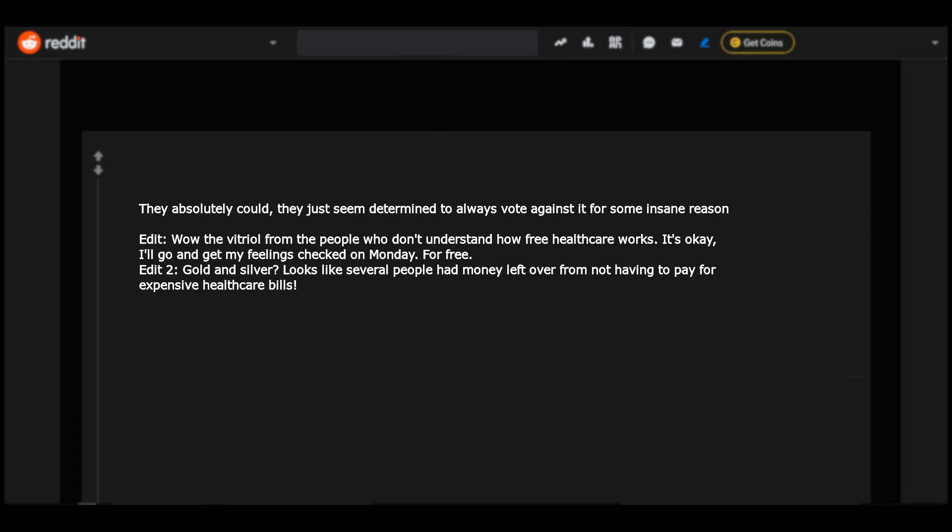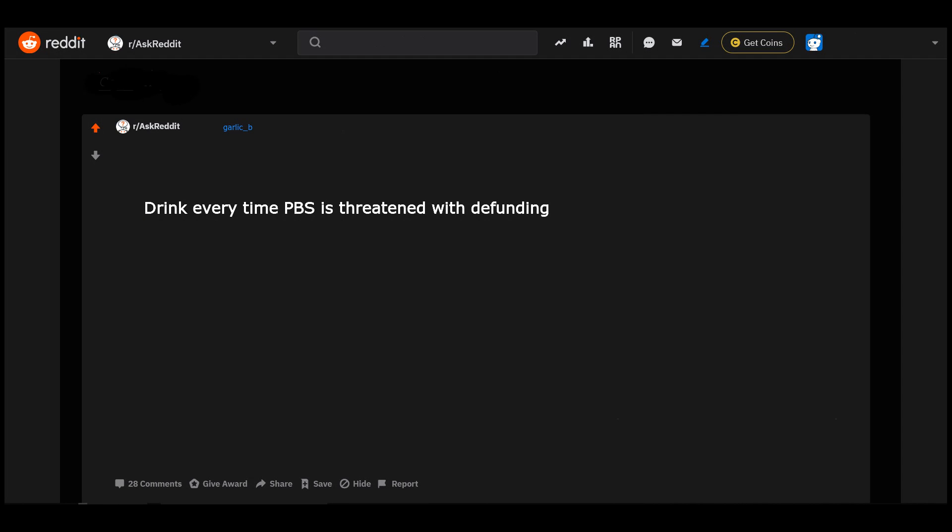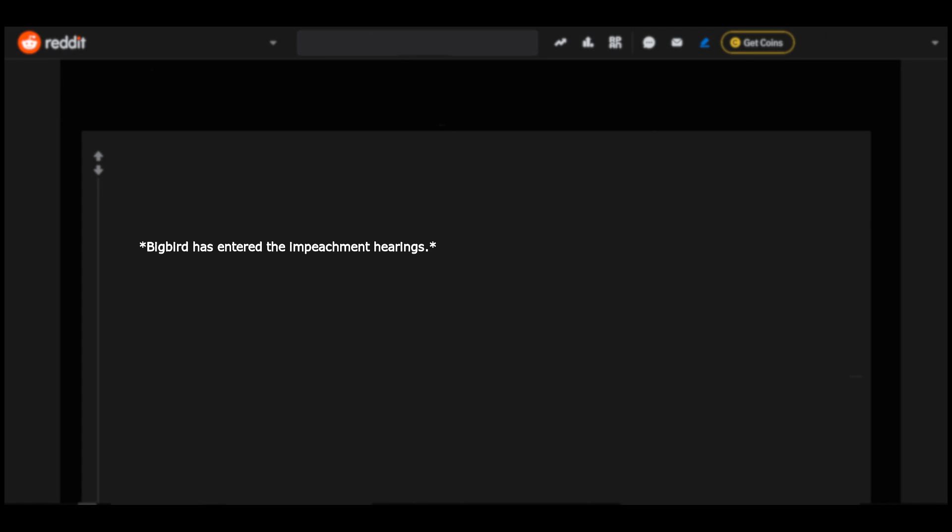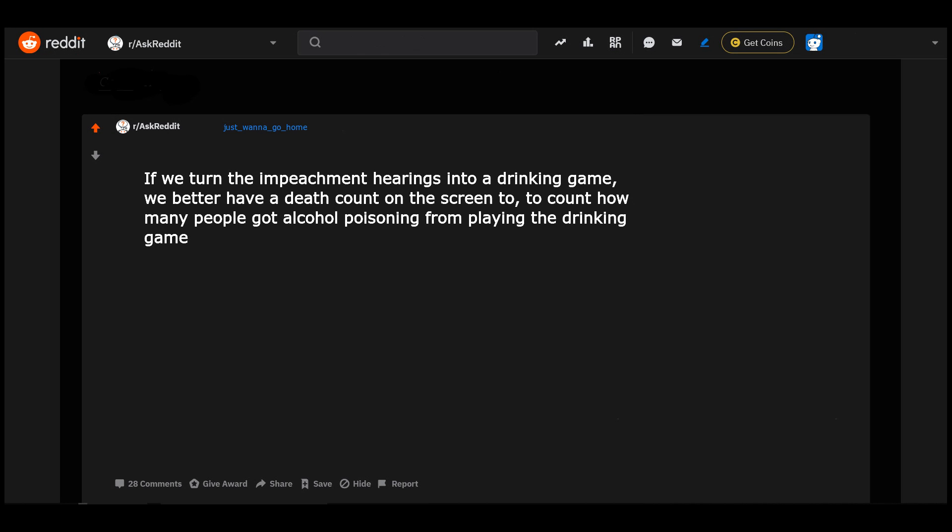Drink every time PBS is threatened with defunding. Big Bird has entered the impeachment hearings. Now fam, they funded and supported by viewers like me. Thank me. So don't stop to breathe. If we turn the impeachment hearings into a drinking game, we better have a death count on the screen too to count how many people got alcohol poisoning from playing the drinking game.